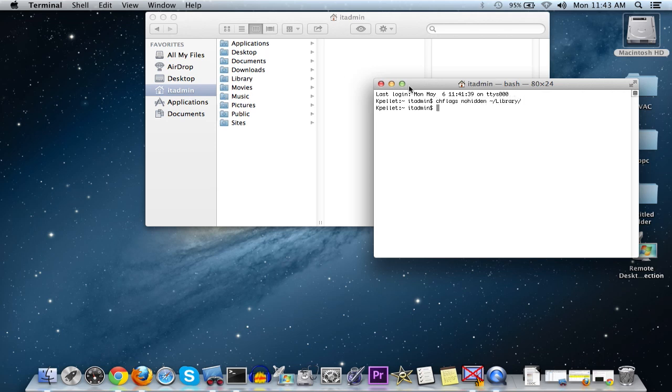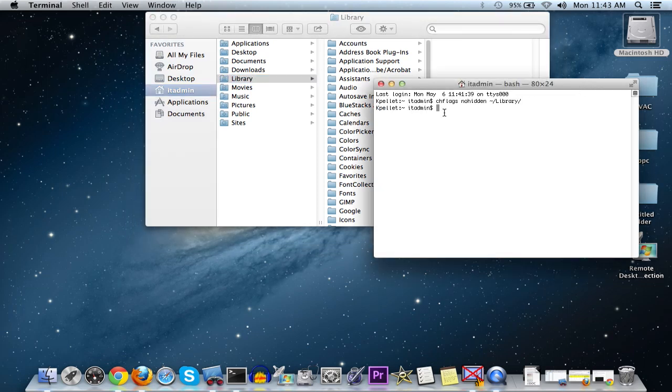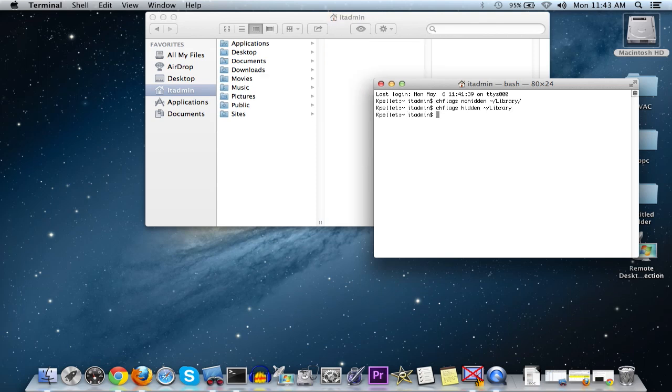If you do that, you'll see a library pop up and you should be all set. There's also another command that you can put in to hide it again if you need to, and it'll go away.